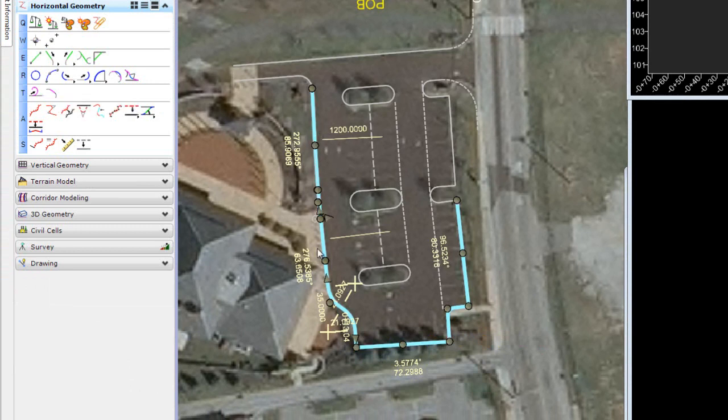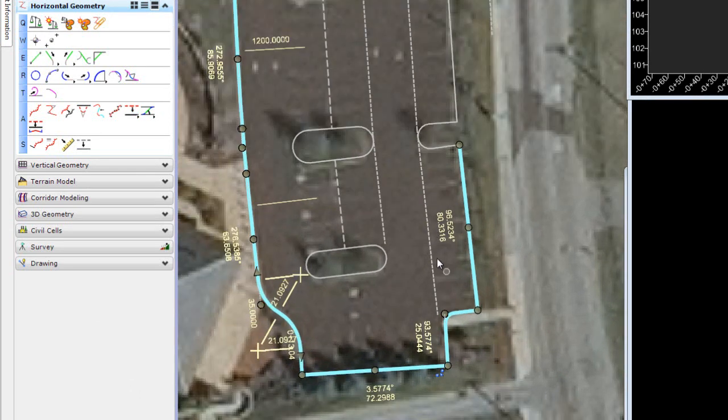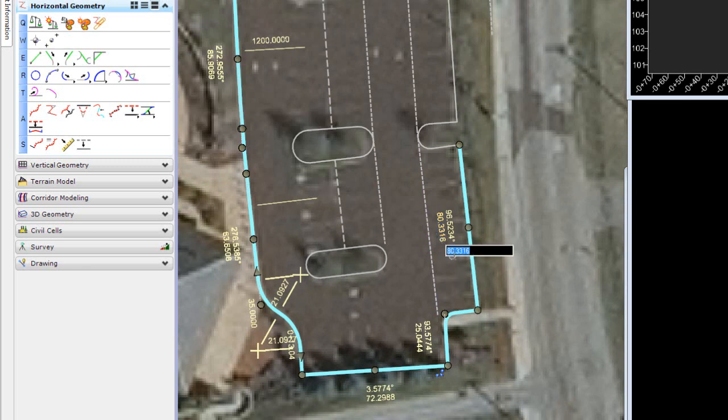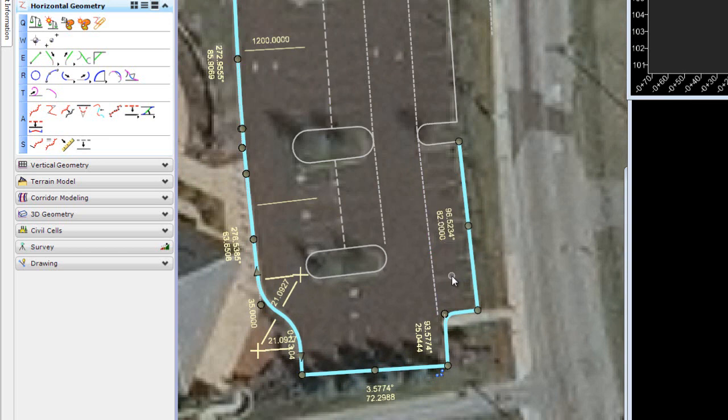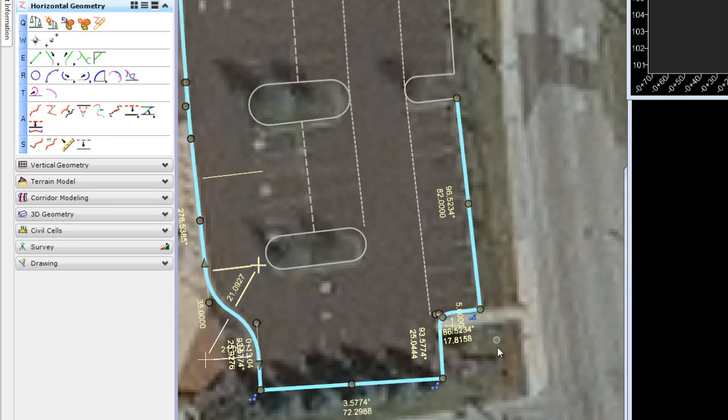You see the perimeter of my site laid out with the various parametric constraints. For instance, if I needed to change a dimension along the perimeter, I would see the site update to reflect that change.